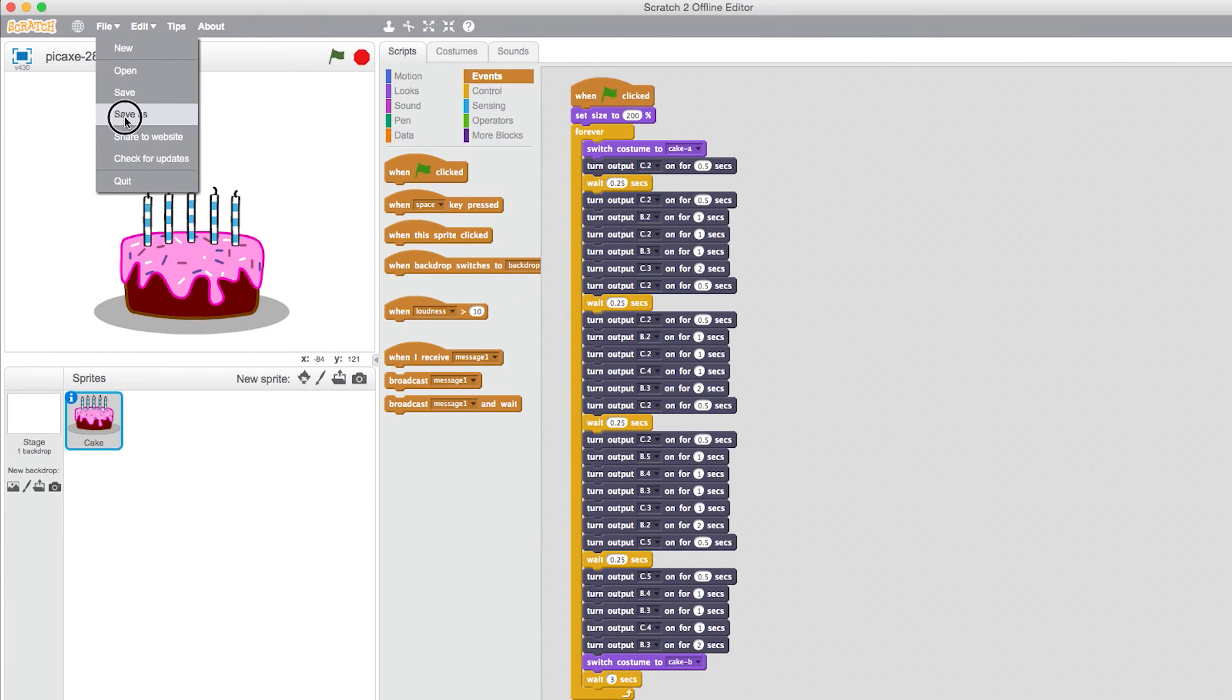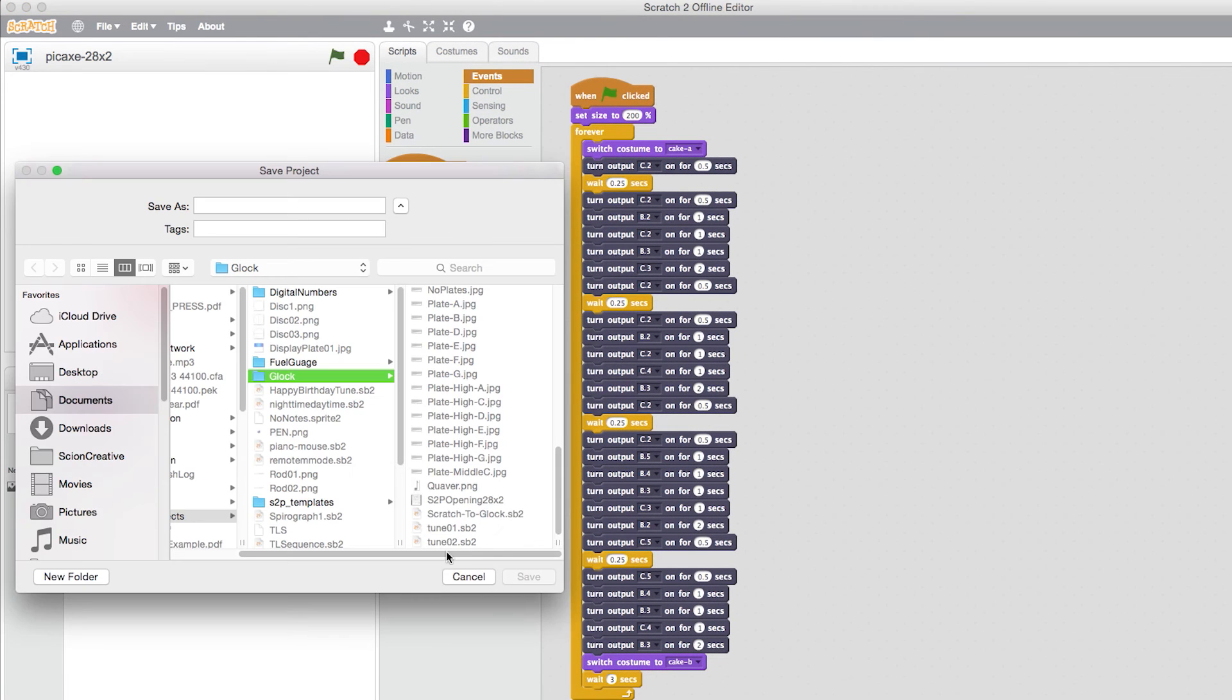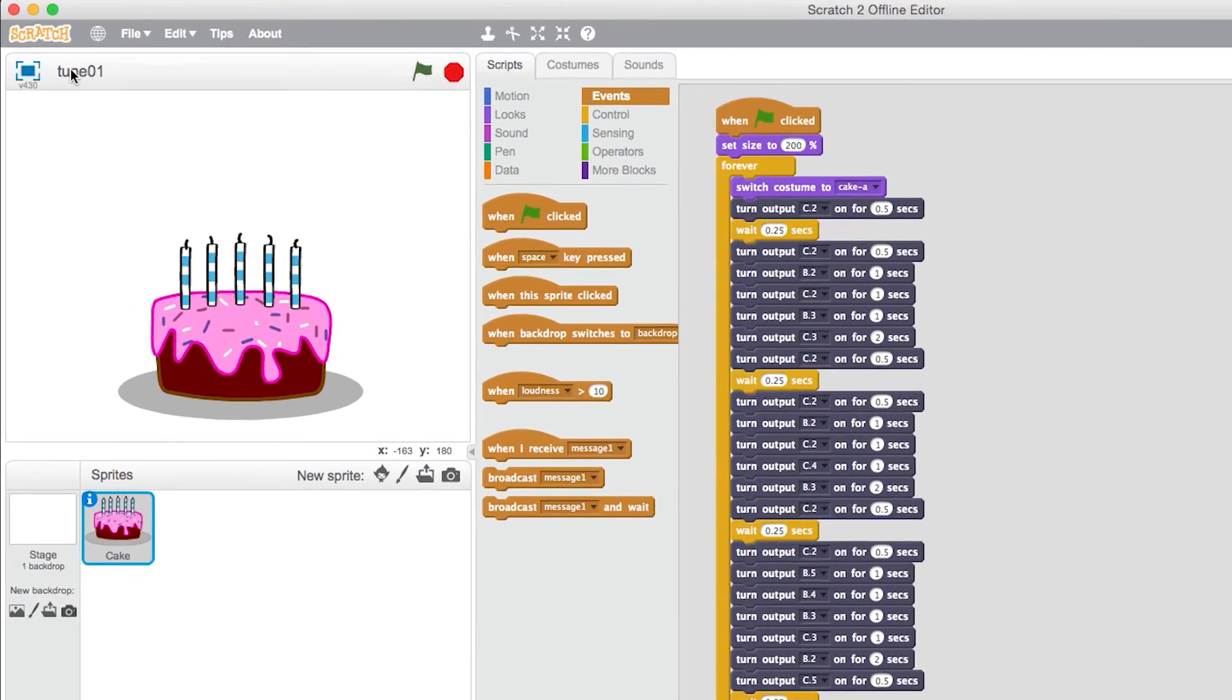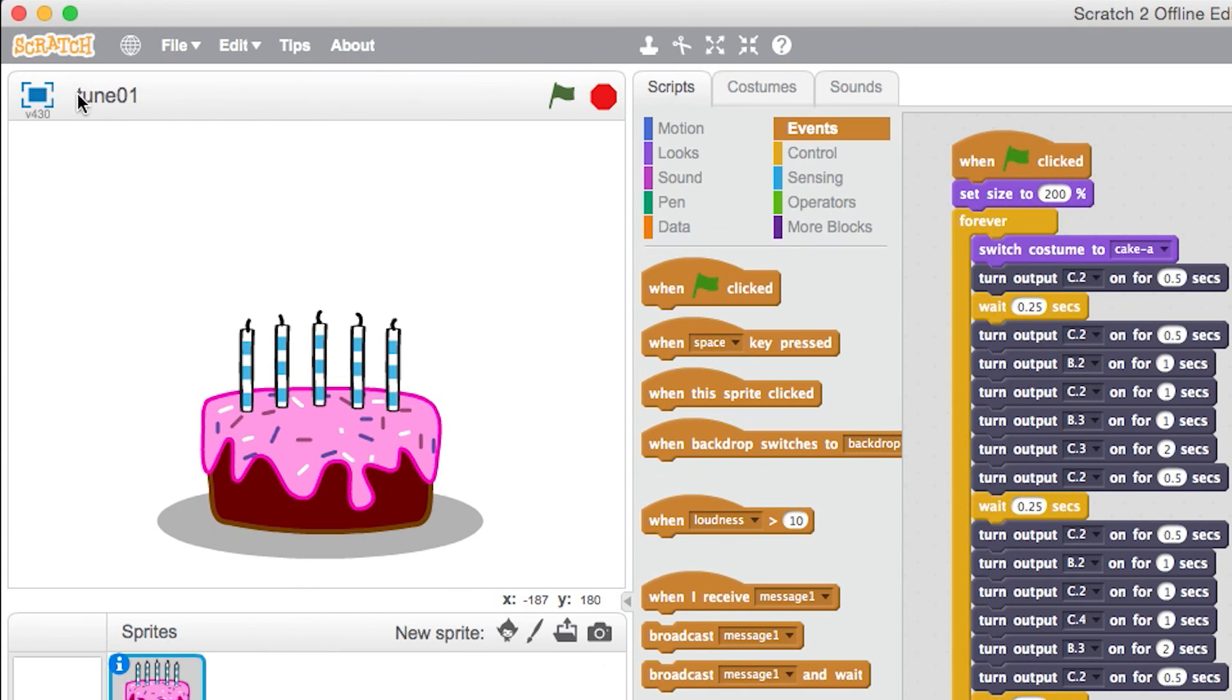If you're happy with your tune you need to save the template file to your hard drive. Here I'm naming it Tune01.